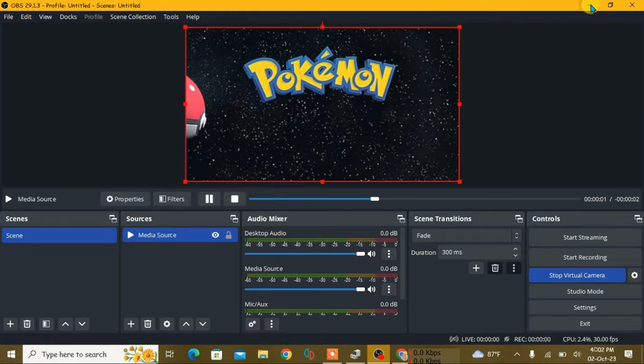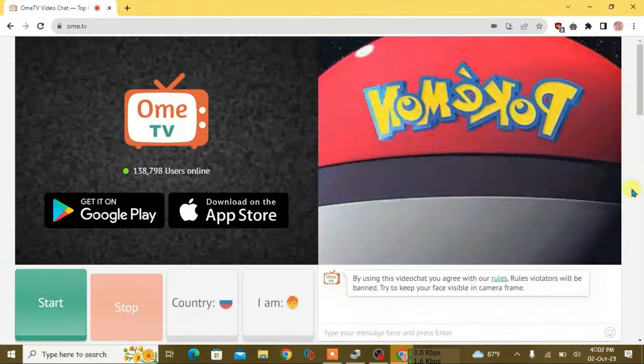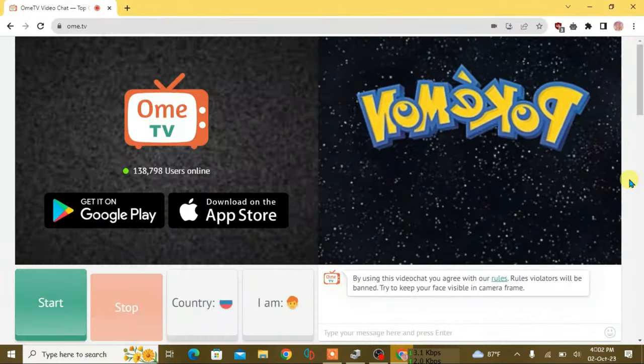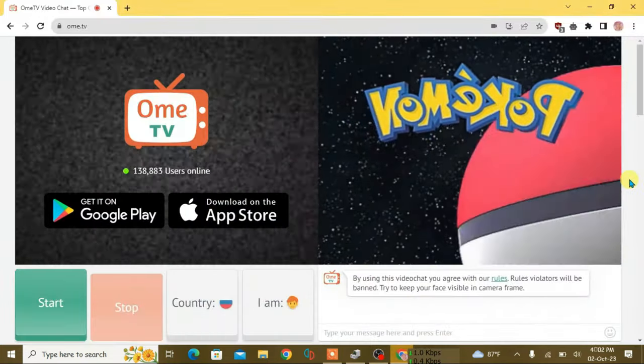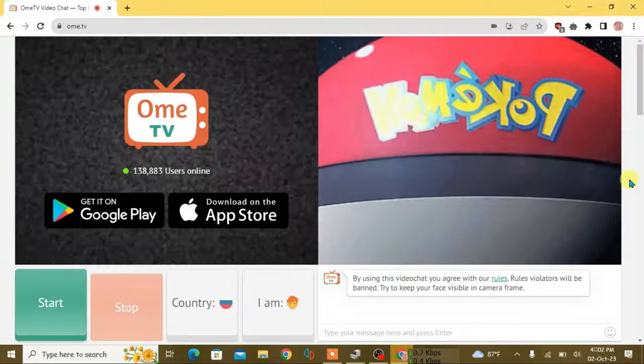That's the way guys how you can use OBS Studio in Omi TV. If you like this video then just give a thumbs up and don't forget to subscribe my channel. Okay, bye.